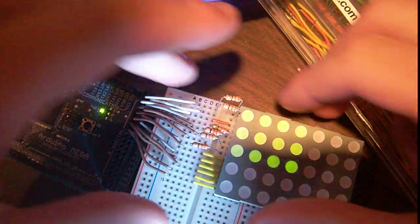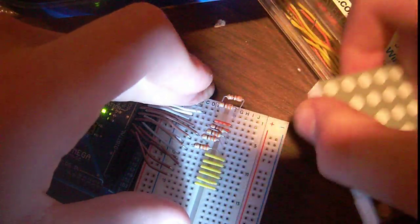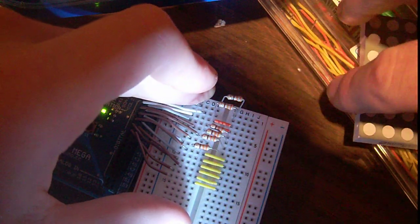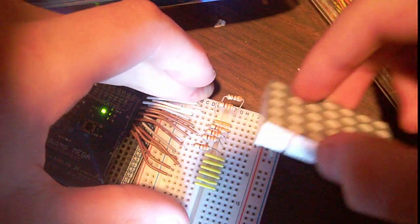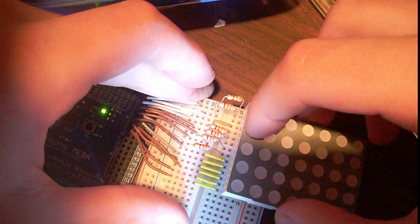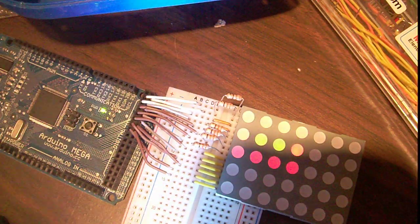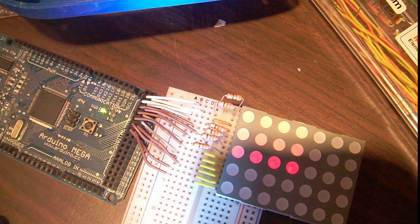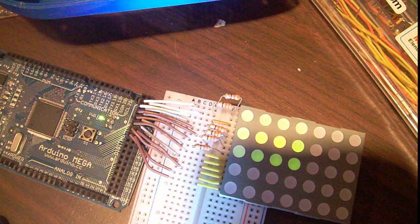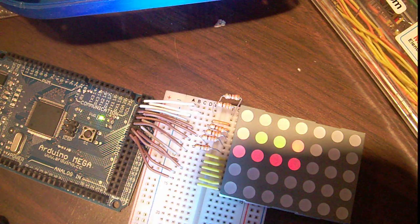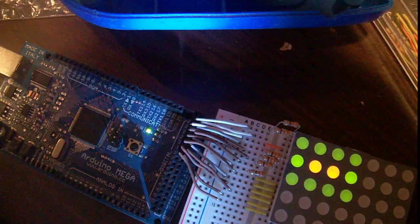It's also pretty cool because it doesn't matter which way you plug them in. You see right there, it's working the same exact way.